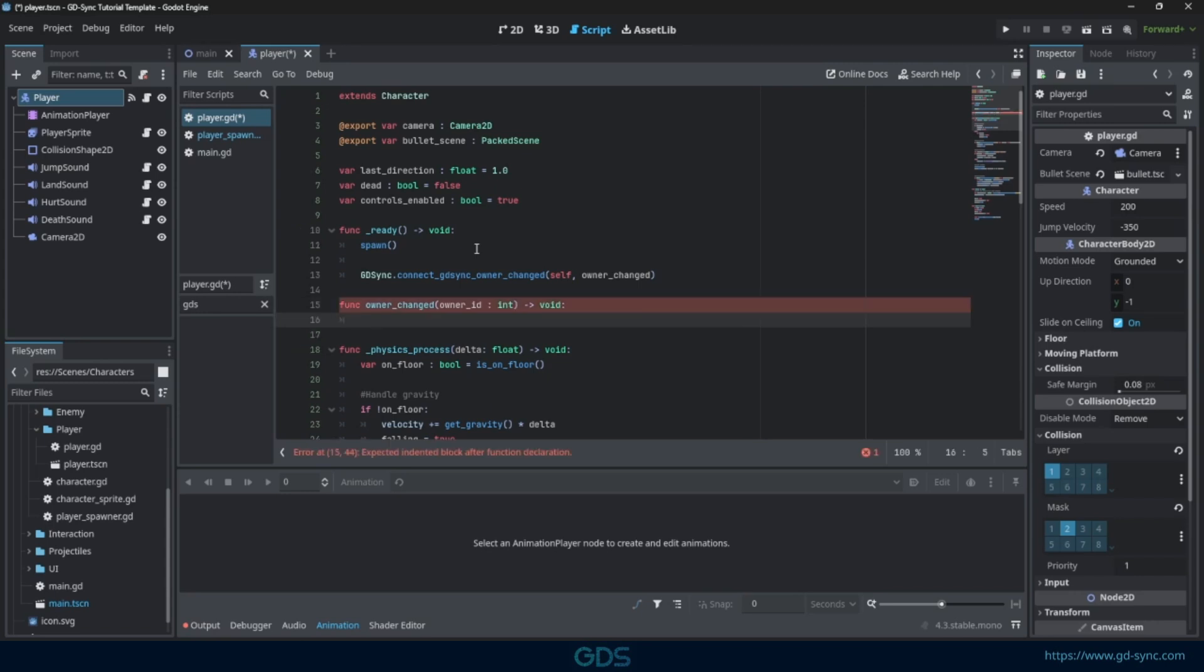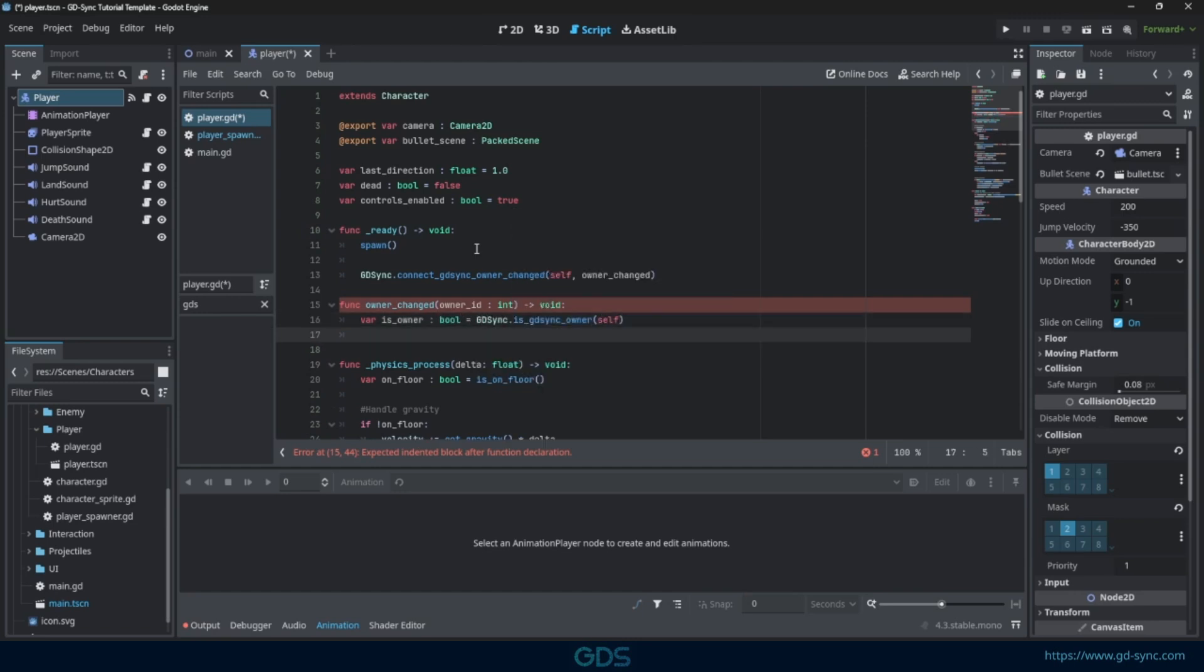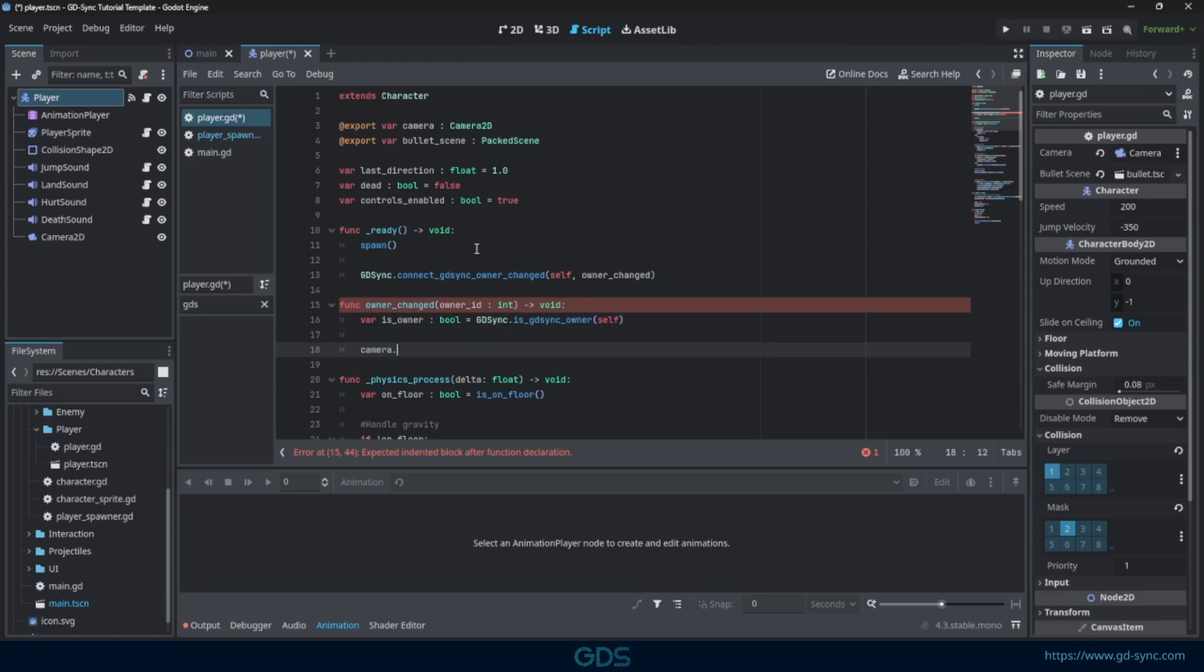Let's check if we own this node or not. You can check if you have ownership of a node using the Is GDSyncOwner function. Now we can simply enable or disable the camera.